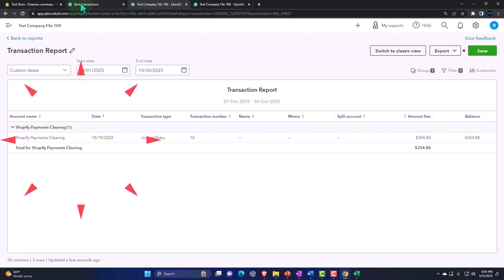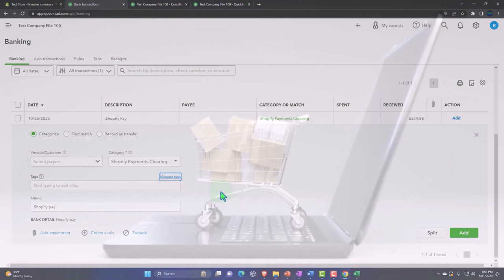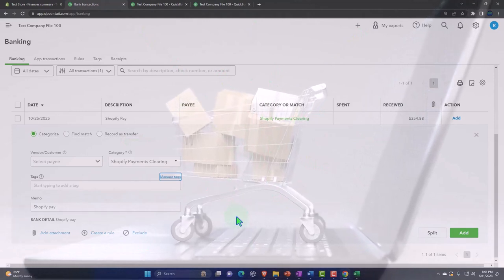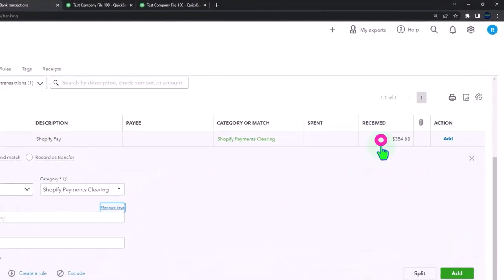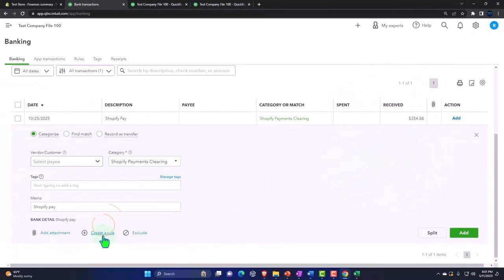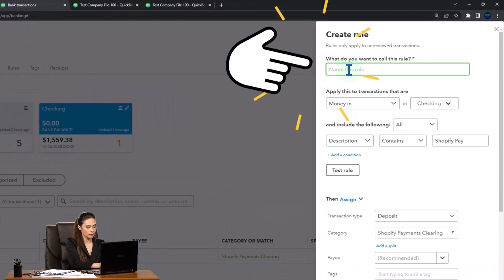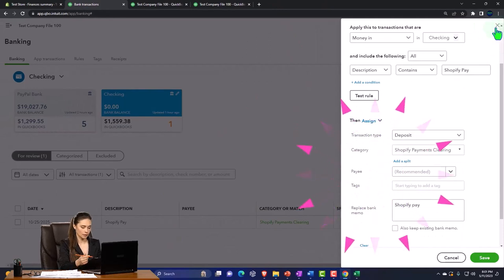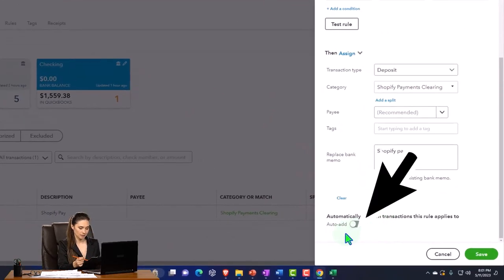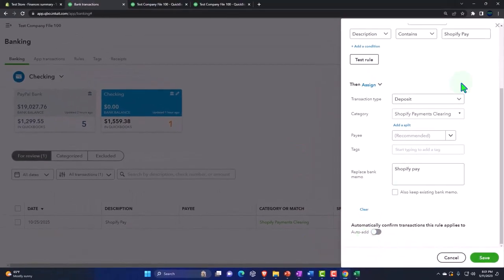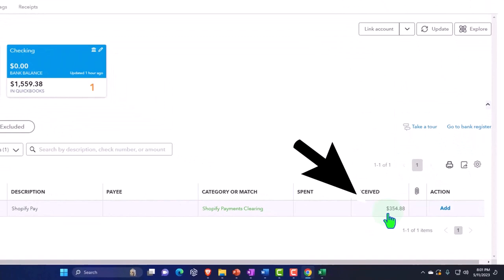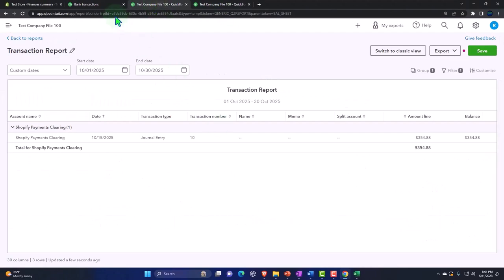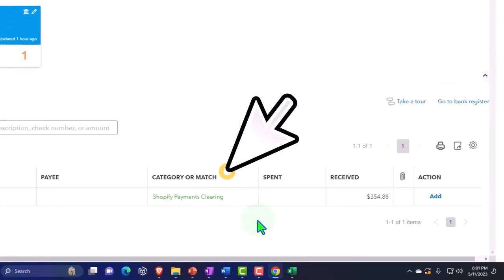That's going to reduce that amount, and I probably don't want to automate this transaction — I just want to double check them. All of my deposits from Shopify are going to go to that clearing account. You could make a rule where all these Shopify payments according to the description should go to that clearing account, but I would say don't auto-add it. I'd rather double check that that number actually matches something in the Shopify account exactly.